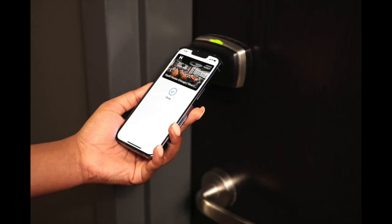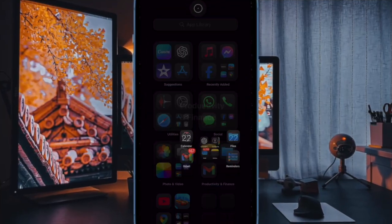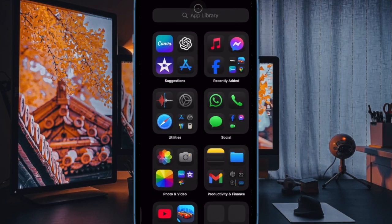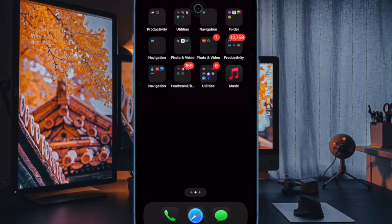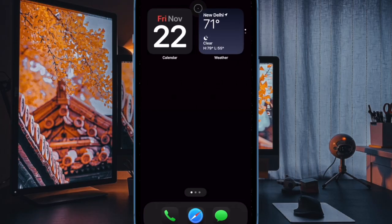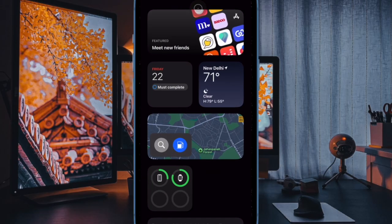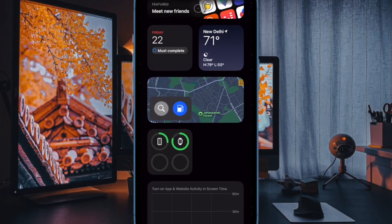Then select the room key option. It's worth pointing out that when your stay ends, the key is automatically deactivated, thereby ensuring enhanced security. You can then remove it from your wallet if needed by opening the Wallet app and tapping on the key and selecting the 'Remove' option.